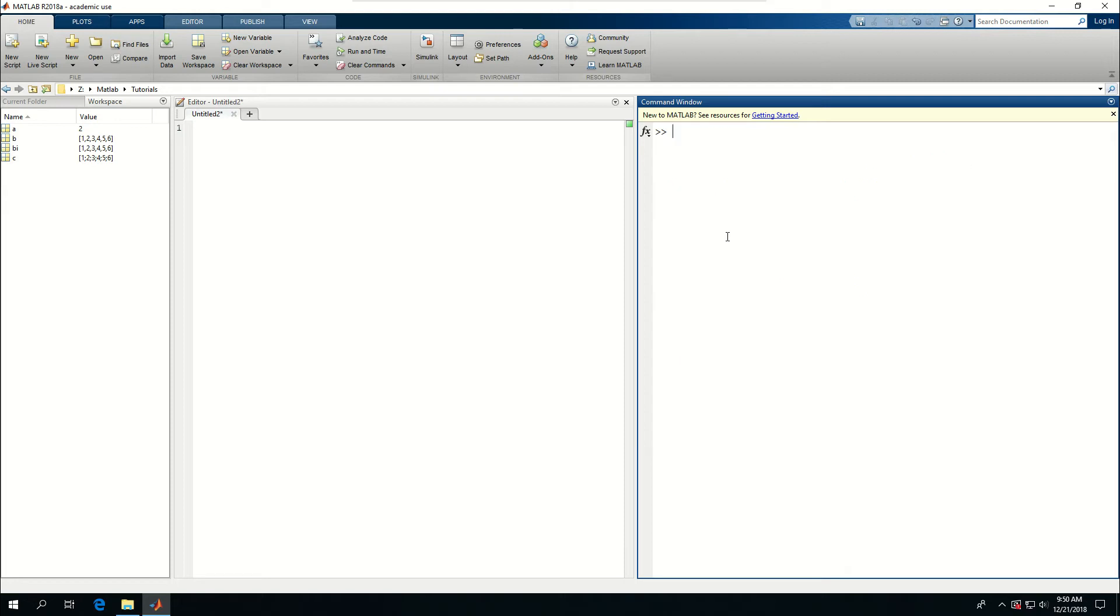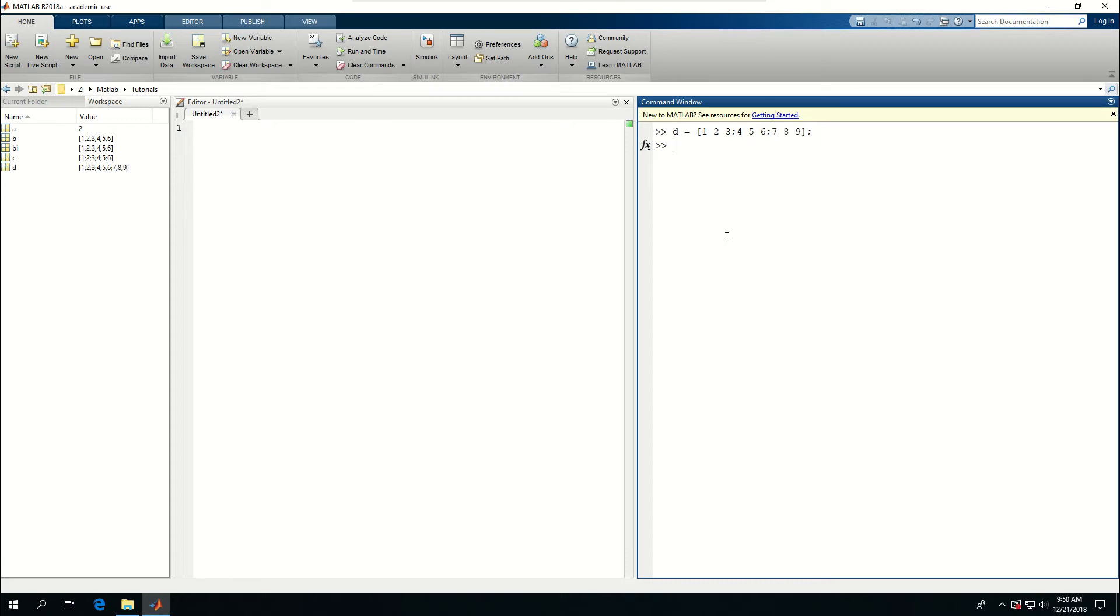Another way to define arrays basically is do a 2 by 2 array, which is a matrix. D, for example, is equal to brackets 1, 2, 3, semicolon 4, 5, 6, semicolon 7, 8, 9. And now whose D? It's a 3 by 3 matrix, which I can use to do multiple stuff with that.